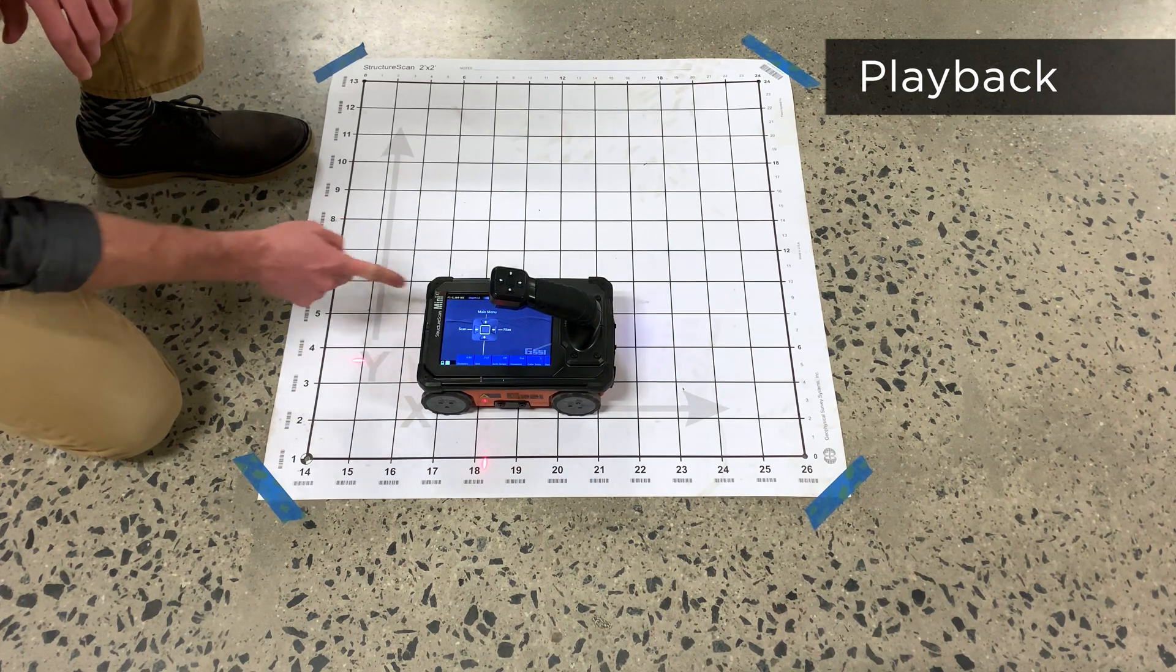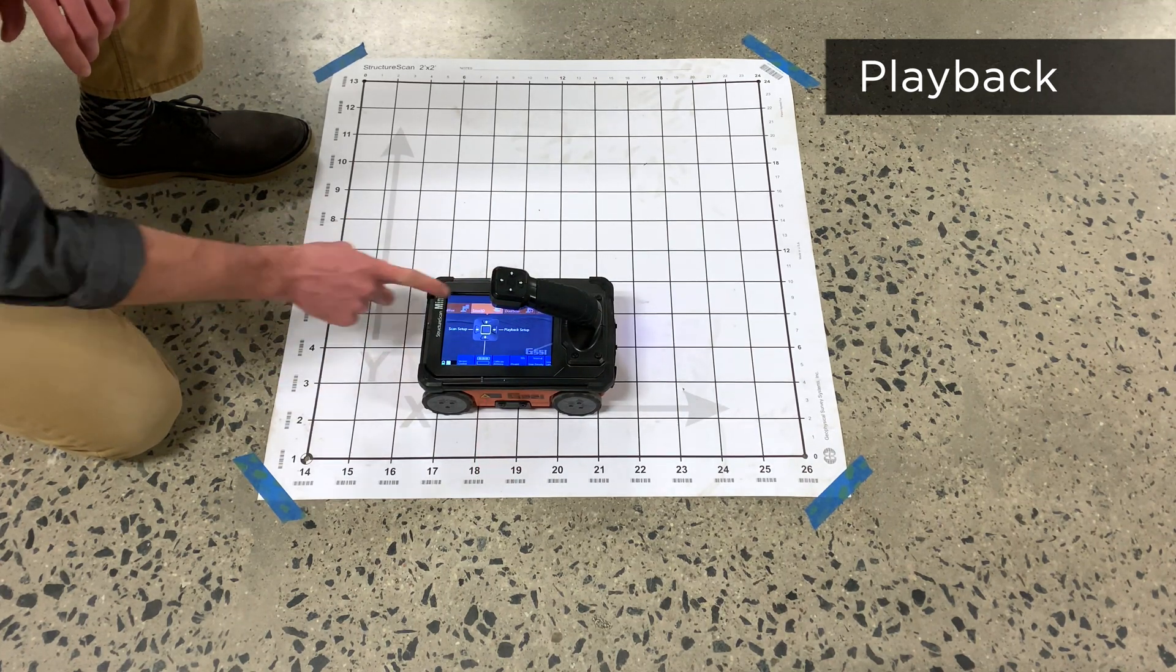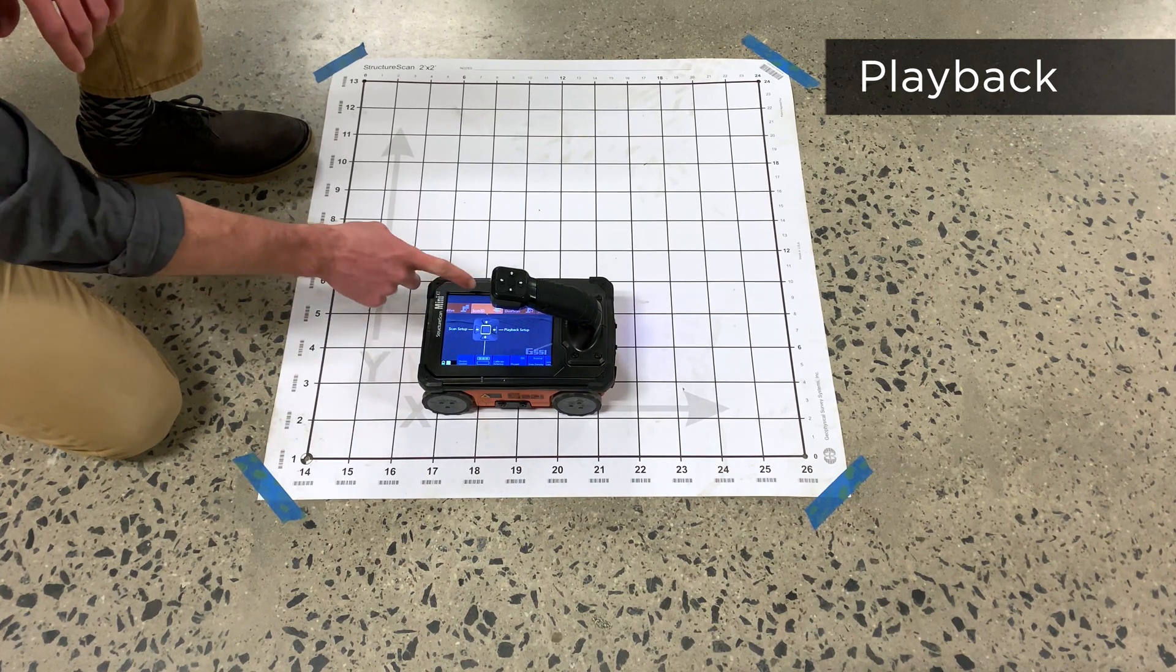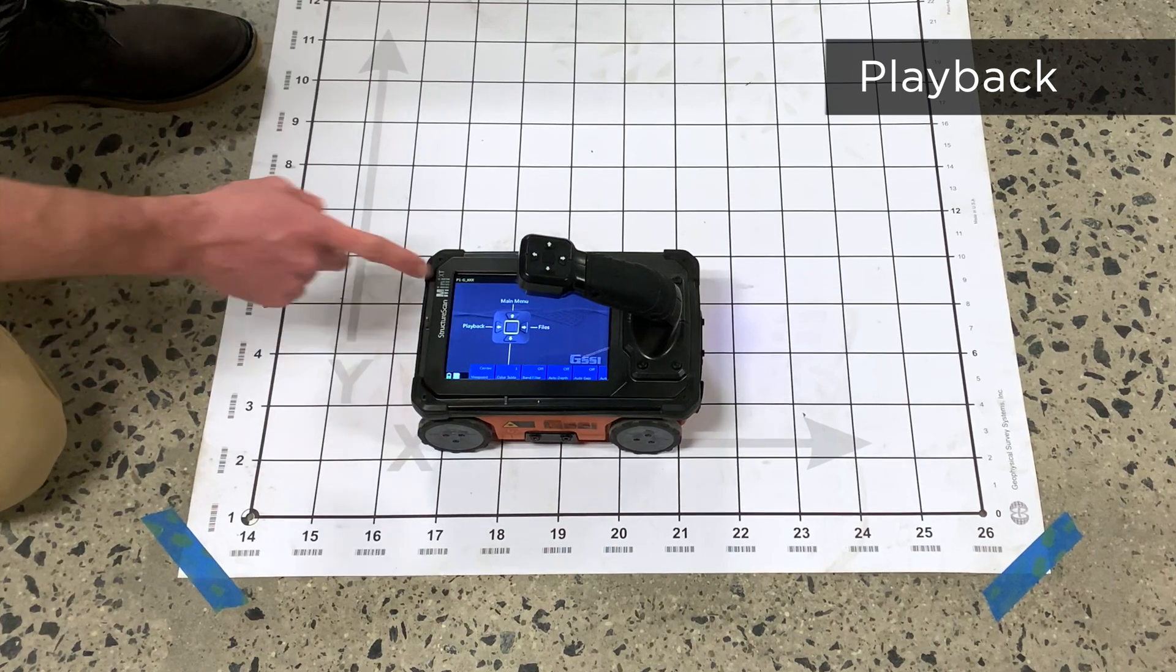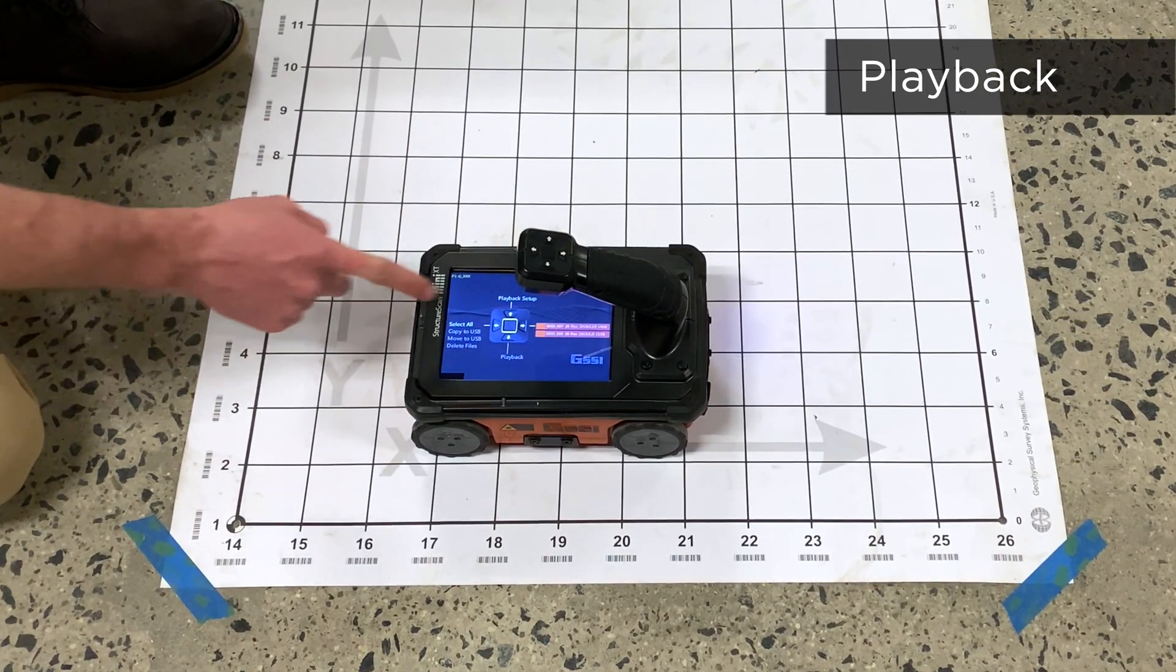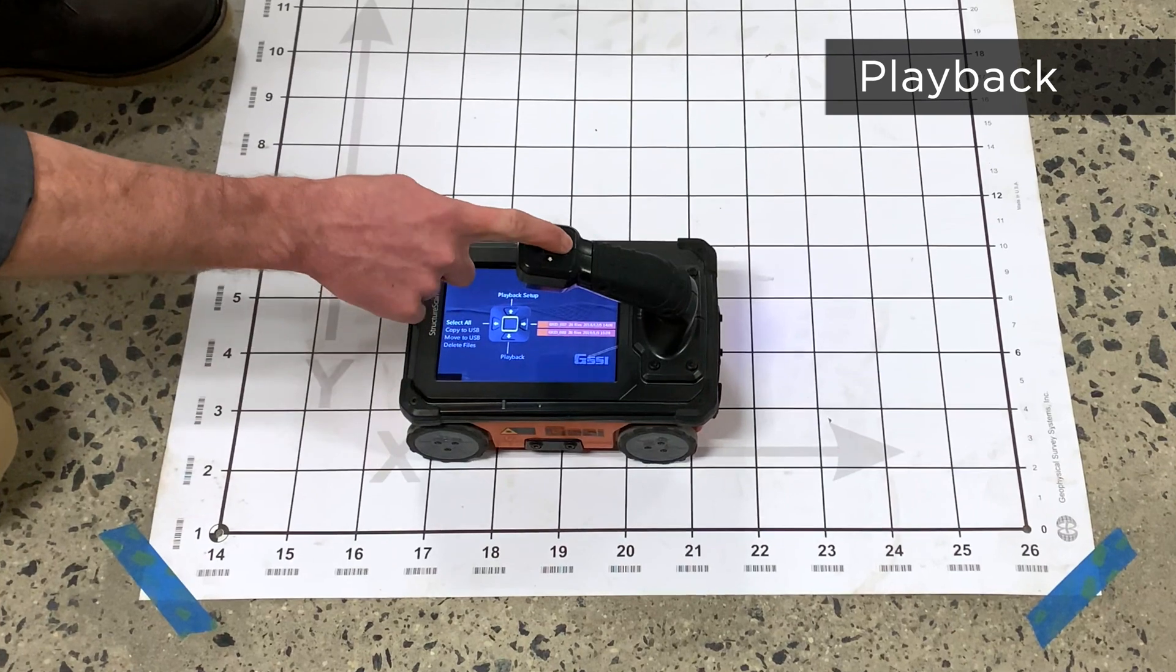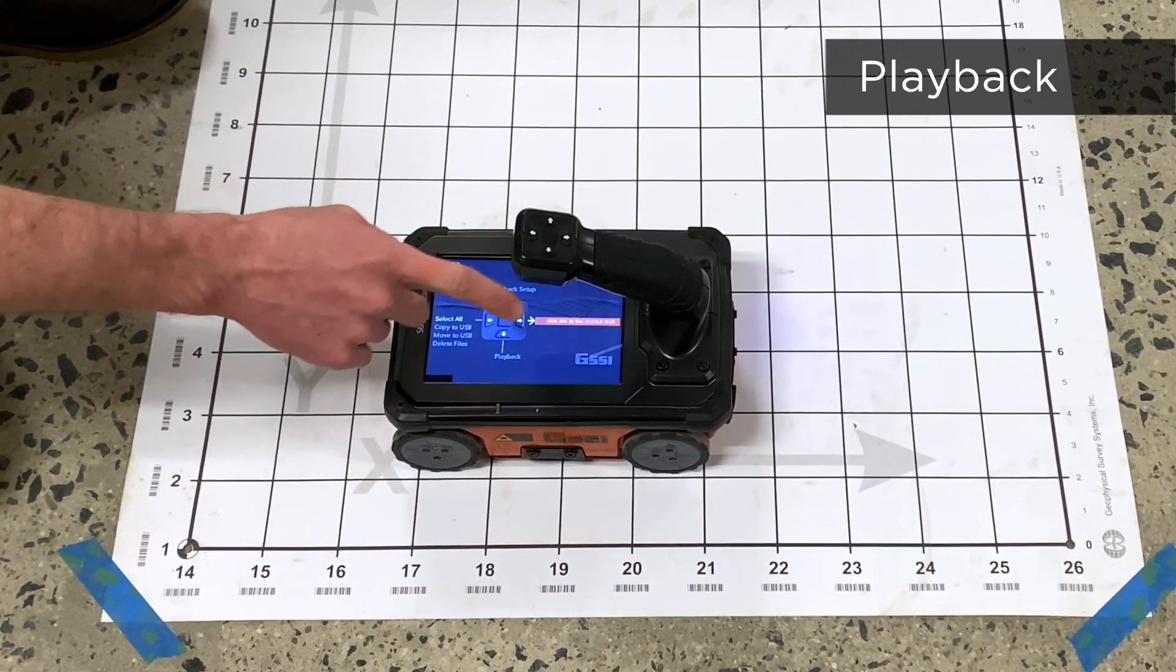Go back to the main menu and navigate to Playback Setup in the Scan 3D submenu. Once in Playback Setup, go to Files and select the grid you'd like to review by pressing the right arrow.